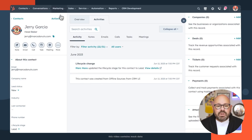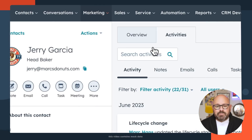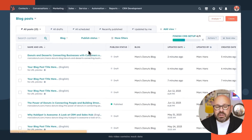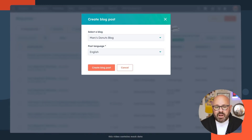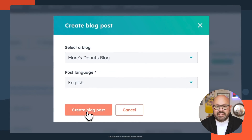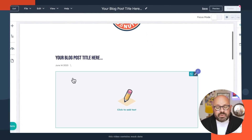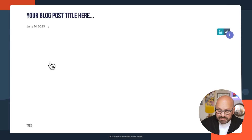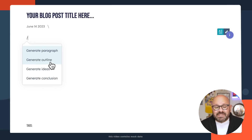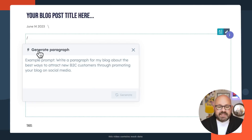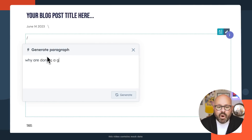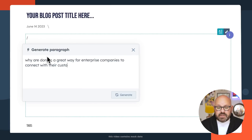Content Assistant can even write your website copy and blog posts for you. To get started, scroll up top to Marketing, Website, and click Blog. Here, you'll be brought to a page where you can see all of your blog posts, and today we're going to create a new blog post. We'll make sure that it's going to the right blog in the proper language and click Create Blog Post. Now, this should look familiar — our drag-and-drop blog editor. To get started with Content Assistant, we're going to select the text box and simply click Backslash, which brings up your Content Assistant tool. You can see it's here to help you generate a paragraph, an outline, ideas, or even a conclusion. I'm going to go ahead and get started with my first paragraph and type, 'Why are donuts a great way for enterprise companies to connect with their customers?' I'll click Generate and let Content Assistant get to work.